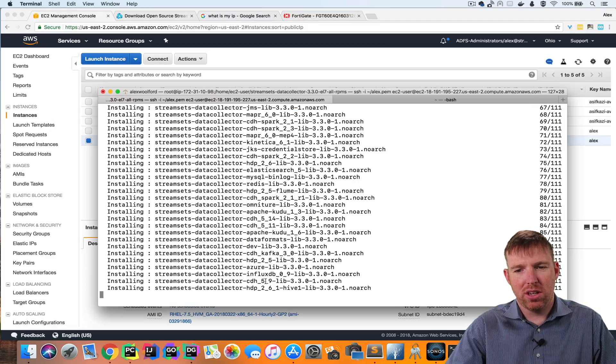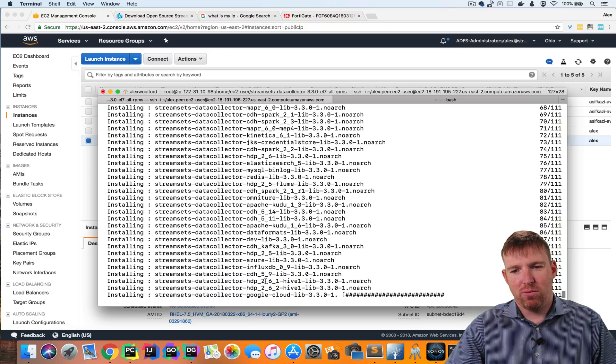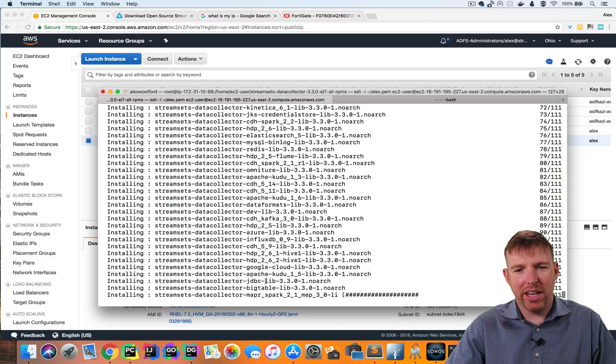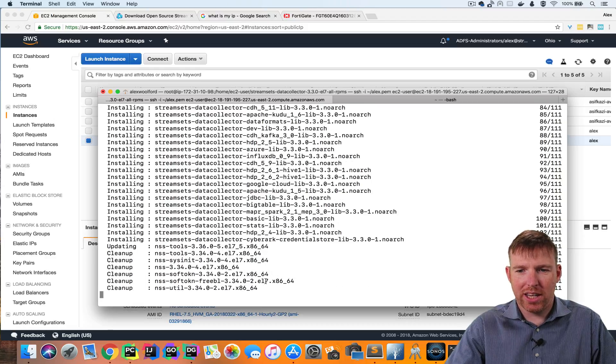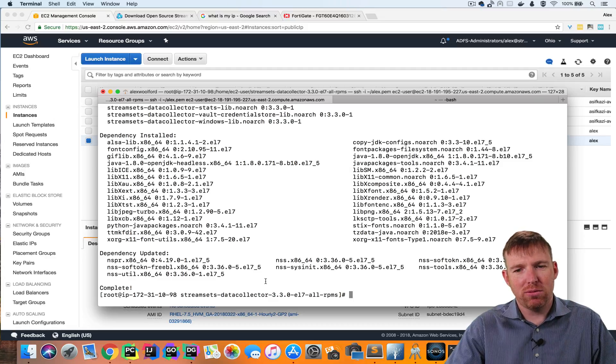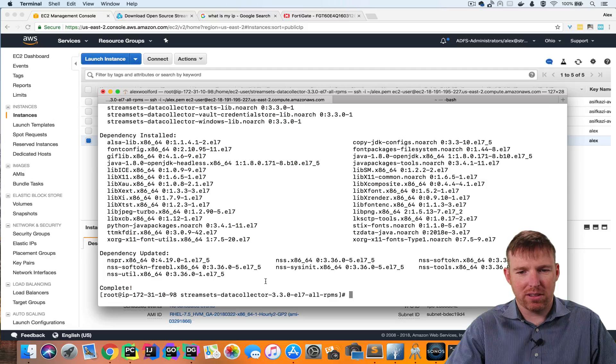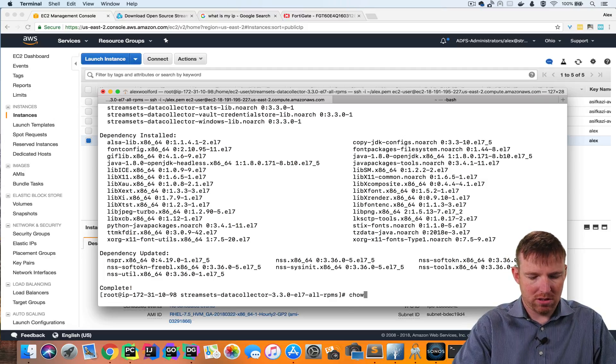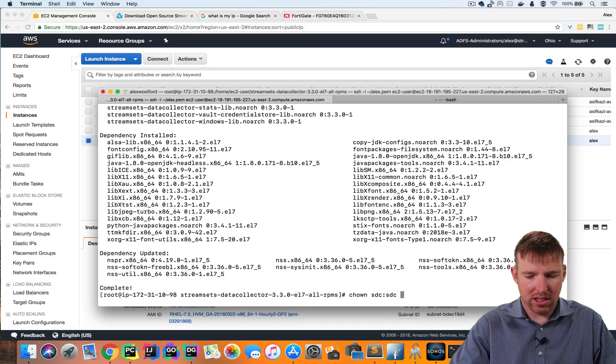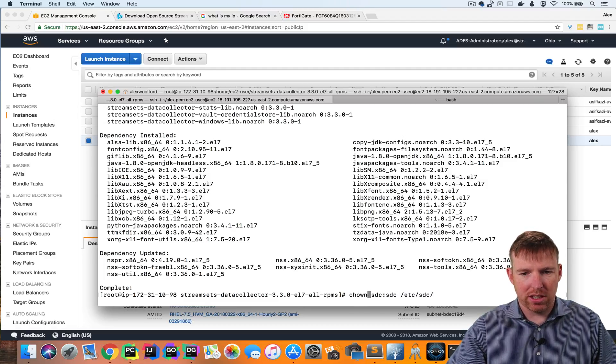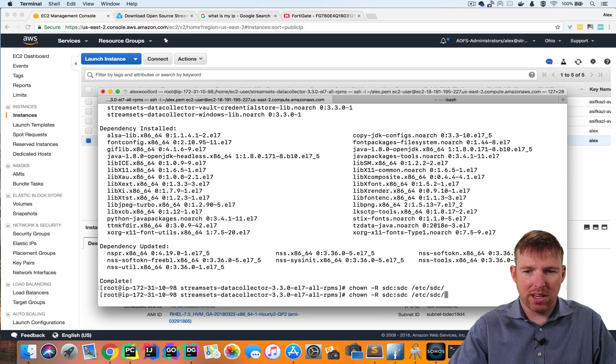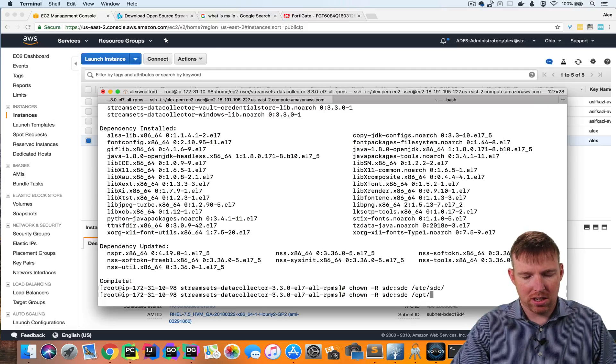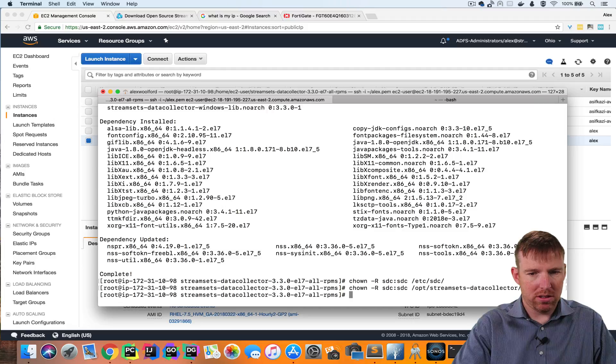So after this is installed, I want to change ownership to a couple of folders. One of them is the ETC SDC folder. I want to make sure that the SDC user can edit any files in there that it needs to. And also the installation files for Data Collector. So I'm going to chown SDC SDC Etsy SDC. And I want to do that recursively chown dash R. And then I'm going to do the same thing for the installation.